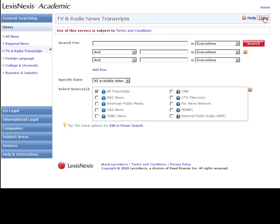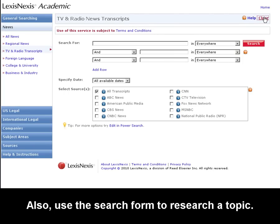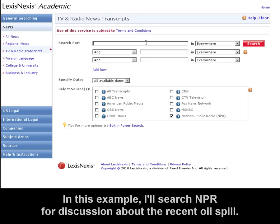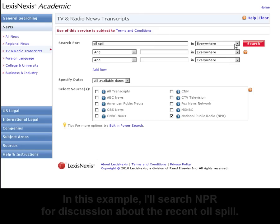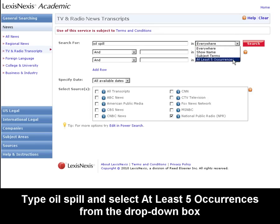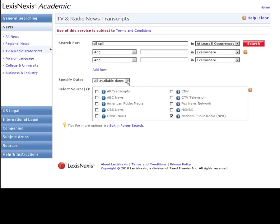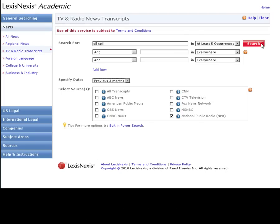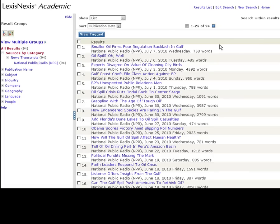I'll clear the form again. Instead of guests, you can also use the search form to search for transcripts about a particular topic. Say I wanted to search NPR for discussion about the oil spill. I would use the guided search box to help me narrow to at least five occurrences within the transcript. And to get the most relevant results, I will select the previous three months.